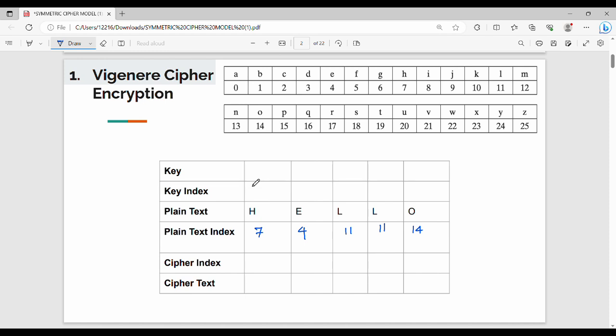We can add a key in the Vigenère Cipher. What is the key in this example? The key is T, H, E.